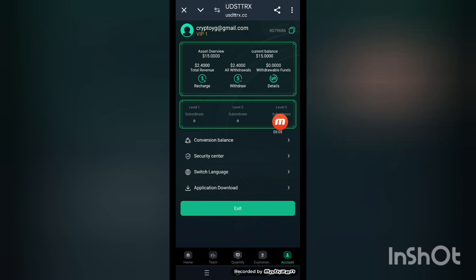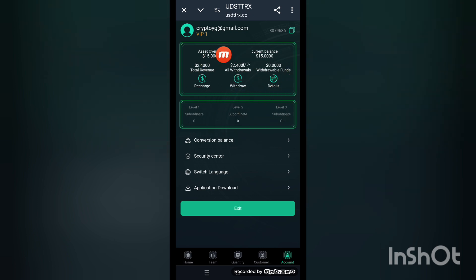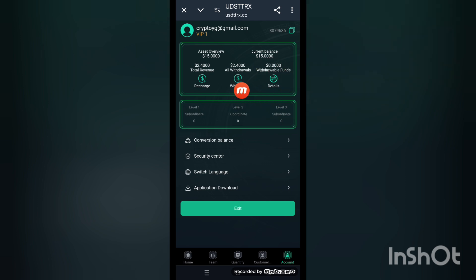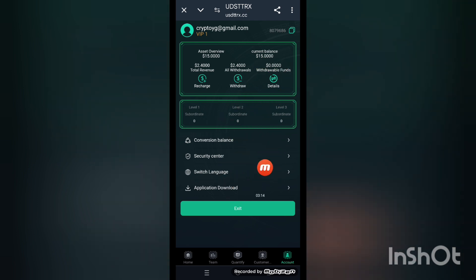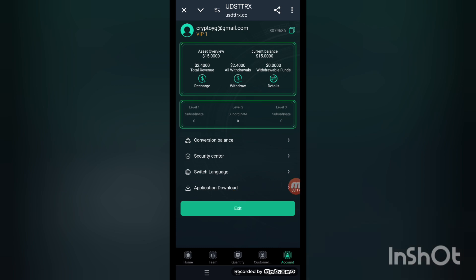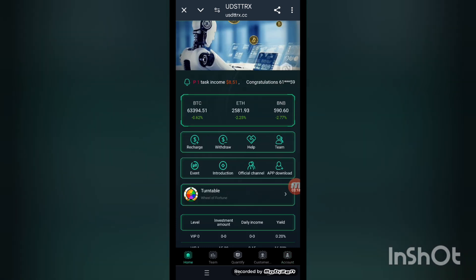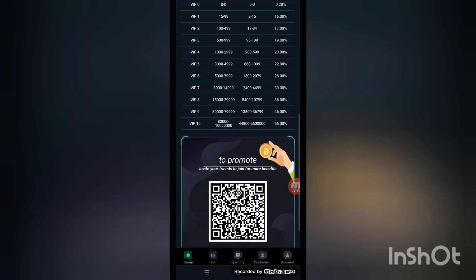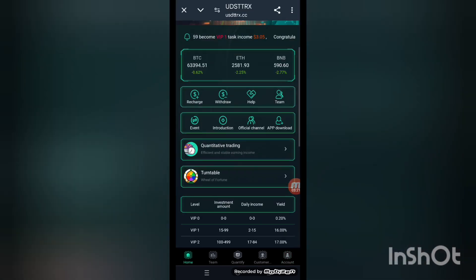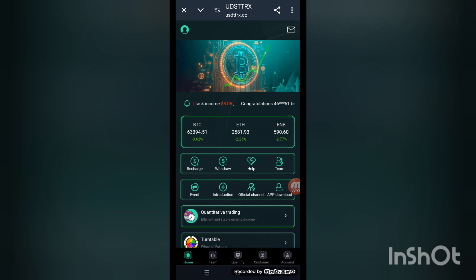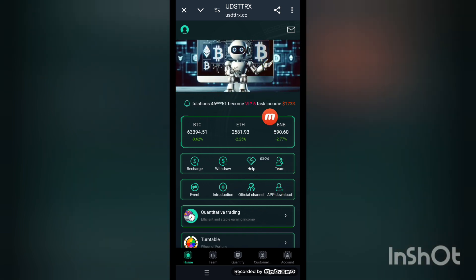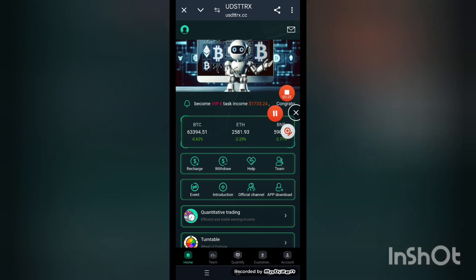The next section is my account. You can see my balance here and the withdrawal amount details. Colors, balance, switch application, download, and exit are shown here. Back to the home screen — this is our platform. I hope you understand. The name is usgtrx.cc.